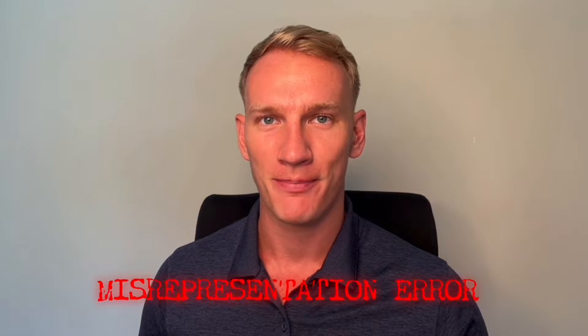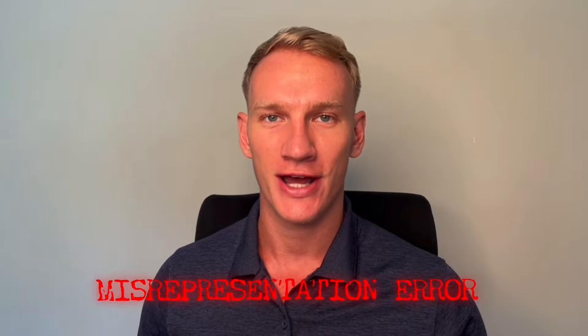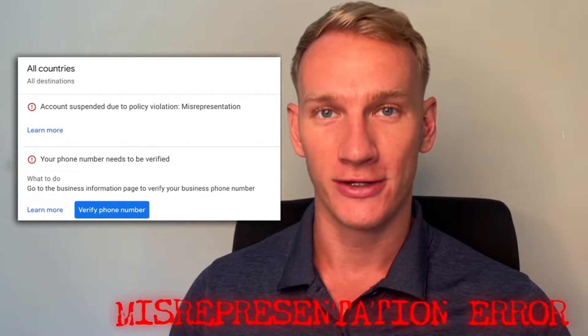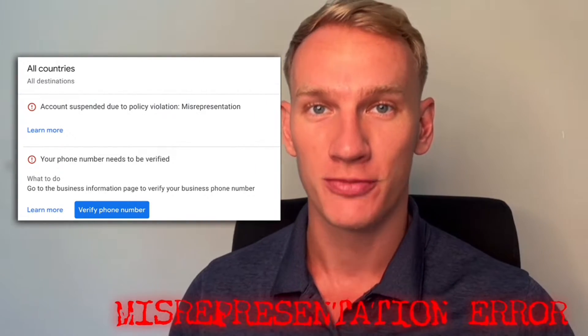Are you thinking about deleting your Google Merchant Center account because you're facing the misrepresentation error, and you're looking for the smartest way to actually do this?